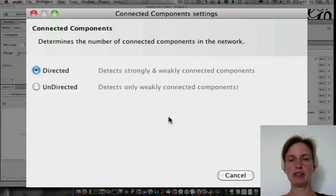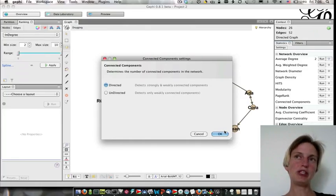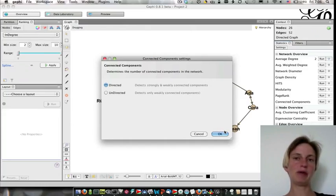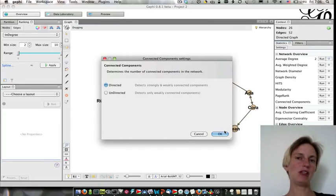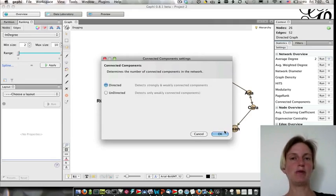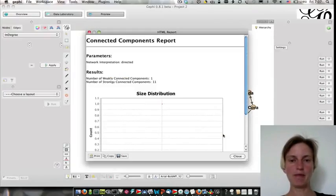And yes, I do in fact want the strongly connected components because if you imagine the flow of information, if one girl says she'd like to sit with someone else, but that person doesn't want to sit with her, they may also not be willing to share information with her. So we really want to take into account the directionality of the edges. So I'm going to say okay.